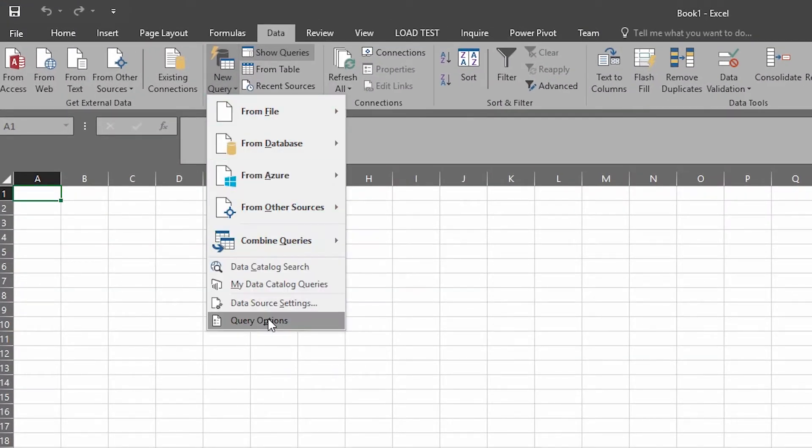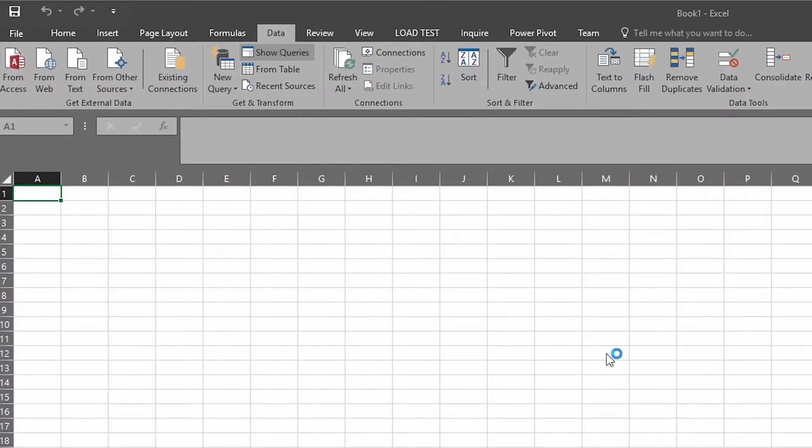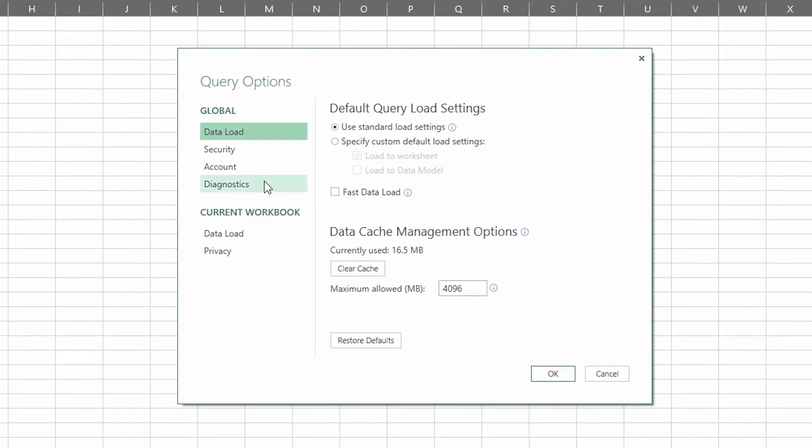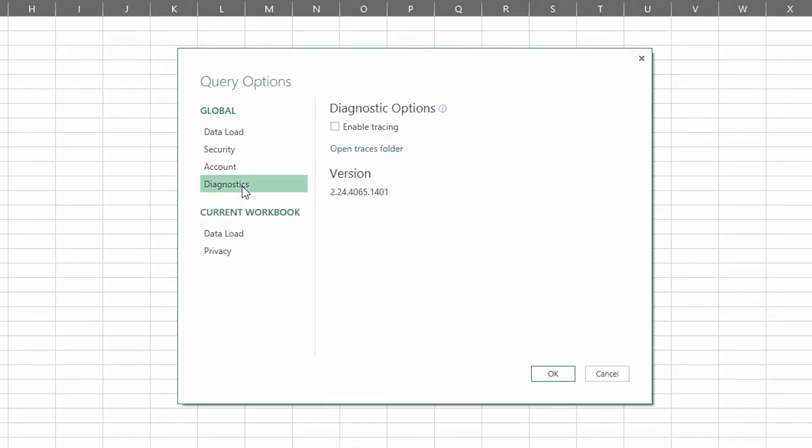If you go to New Query and then go down to Query Options, that's where you'll have items such as, under Diagnostics, you can enable tracing. So if you're familiar with Power Query, you should be able to get up and running fairly quickly.